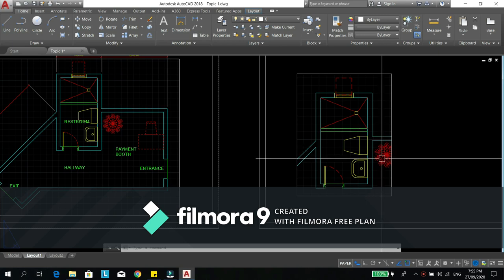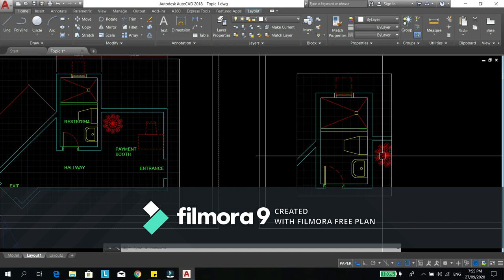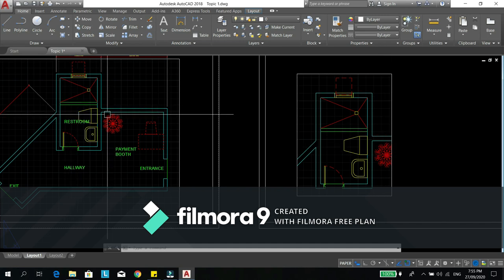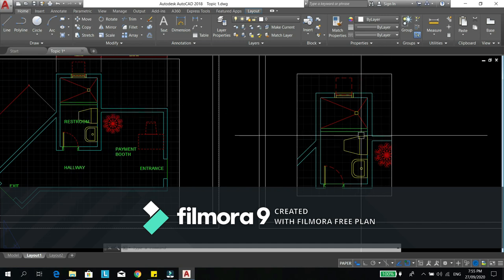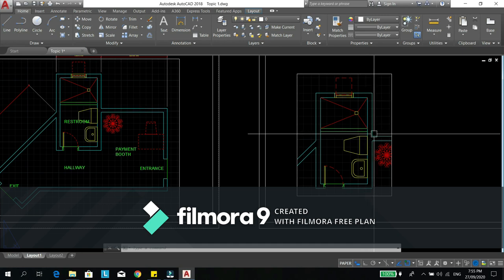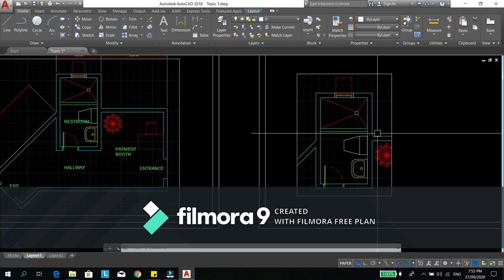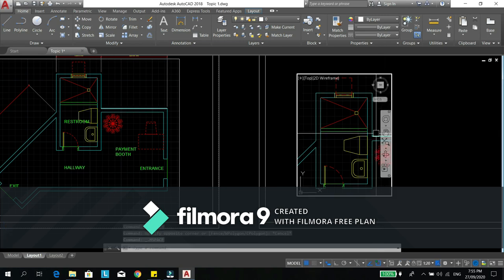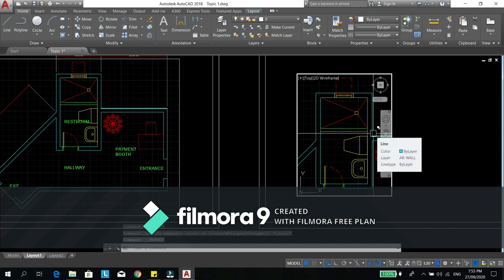In layers, we have lay on, lay freeze, lock. So if you want this to disappear in this view but in this view you want it to be there, you have to use the lay freeze. As mentioned in layer, lay freeze is applicable in layout. So to do that, you have to double click on the MV to enter the model.